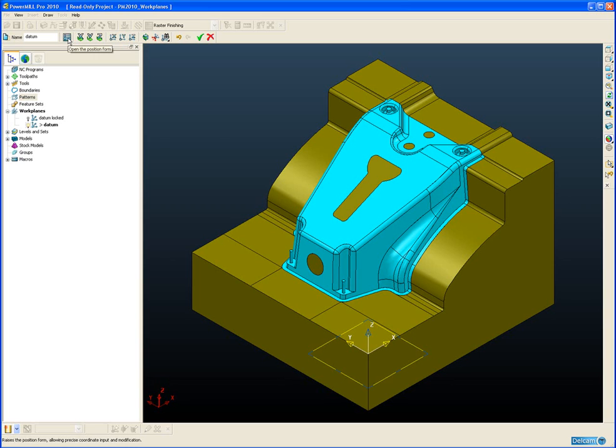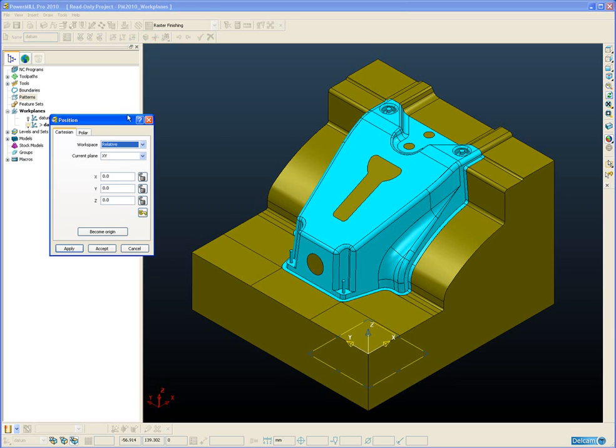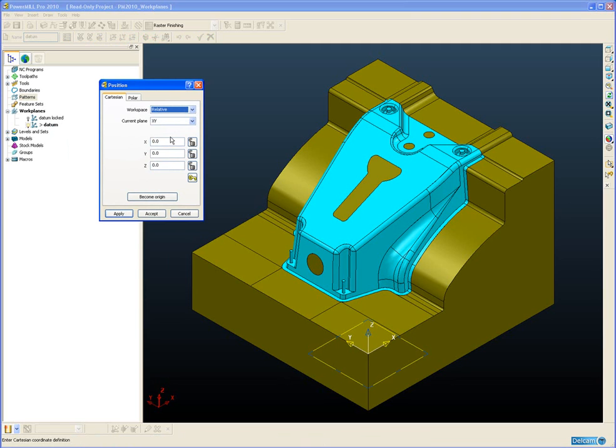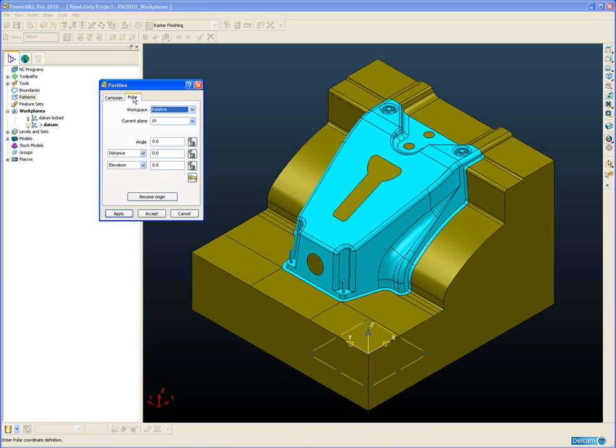The first icon opens the position form. Now those of you who are familiar with PowerShape will recognize this form and this allows us to edit the workplane by entering either the X, Y or Z or any combination of those three axes into the form. Either in a Cartesian method or we can also enter the coordinates in a polar method using an angle and a distance and either elevation or a height.